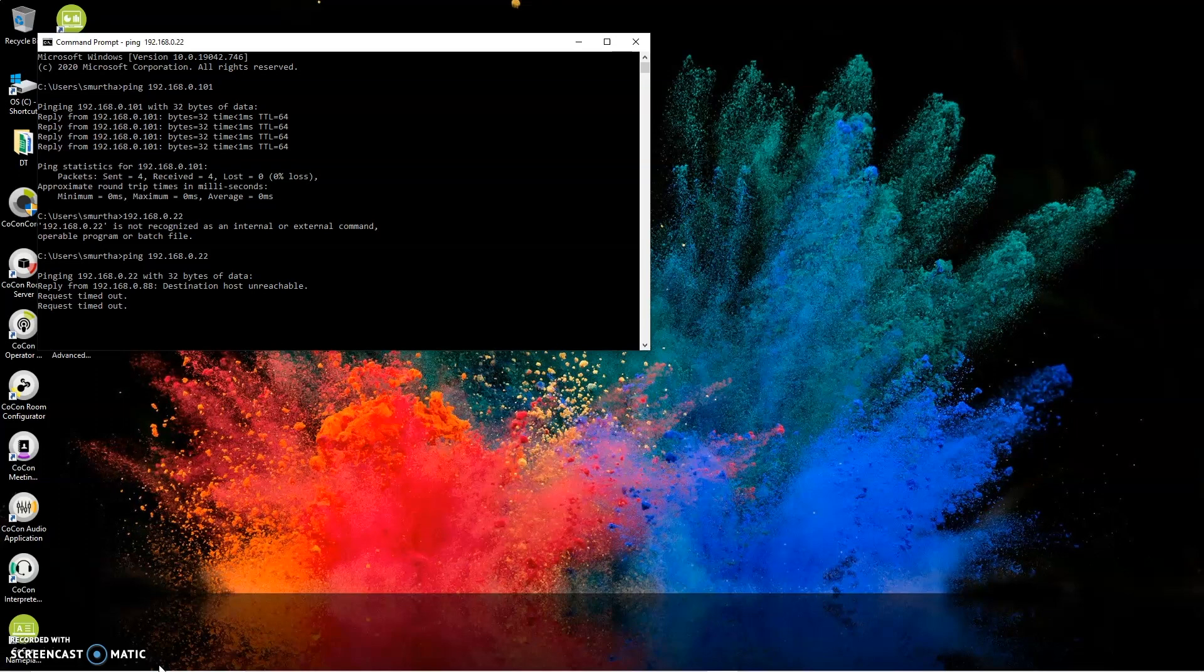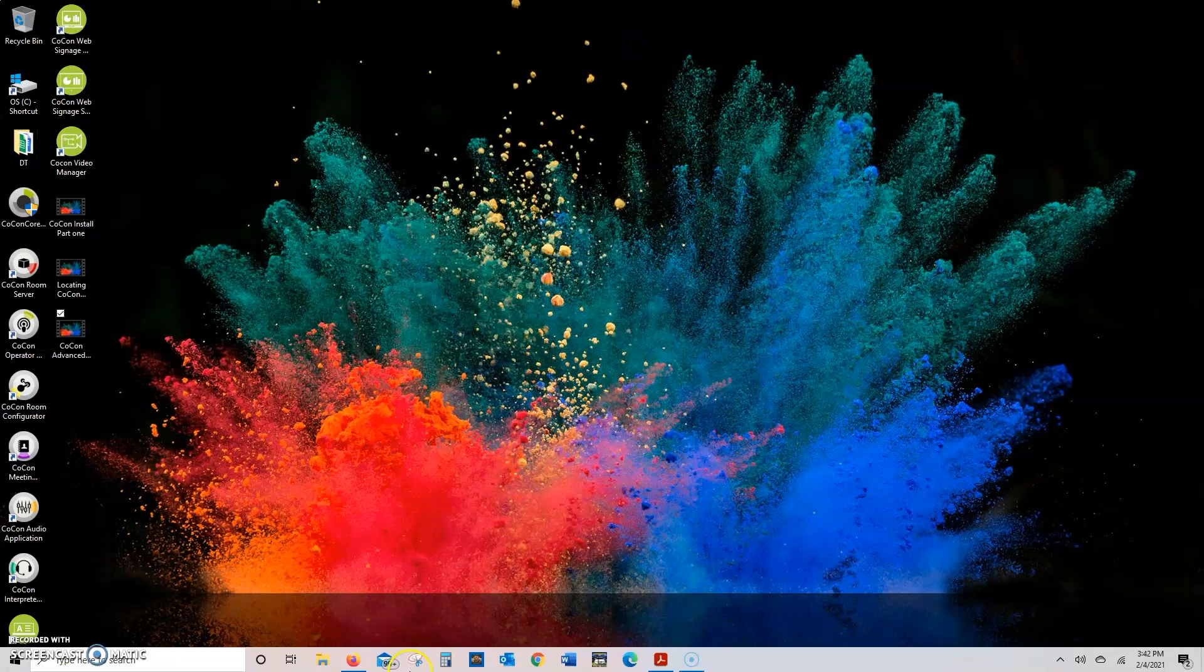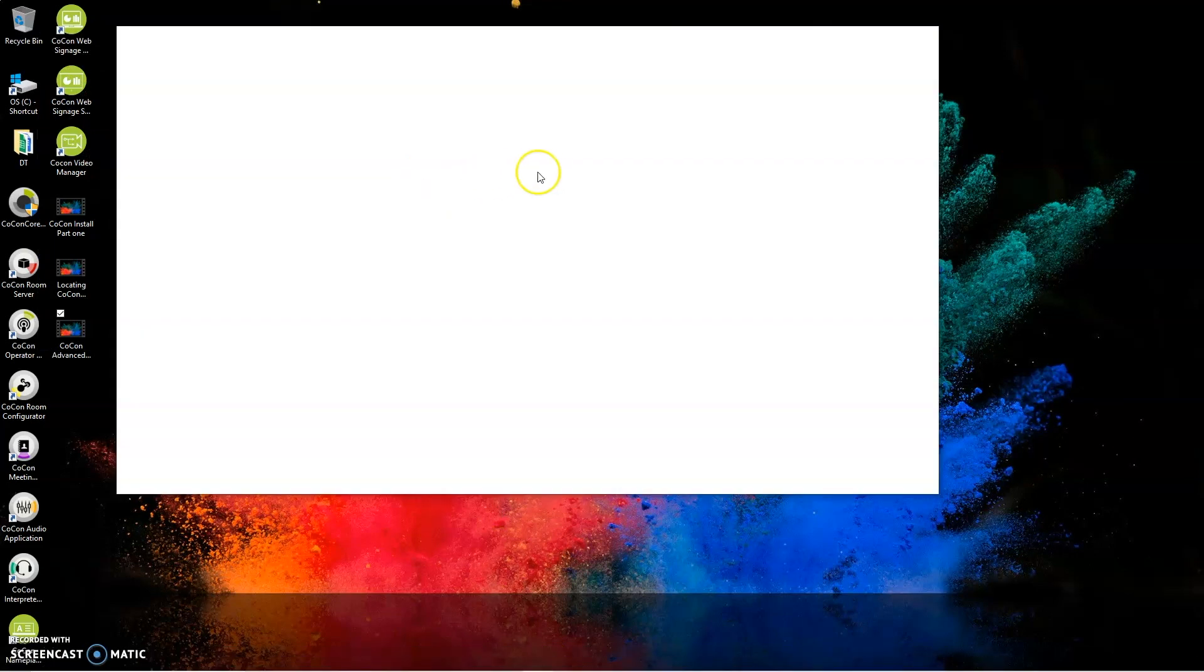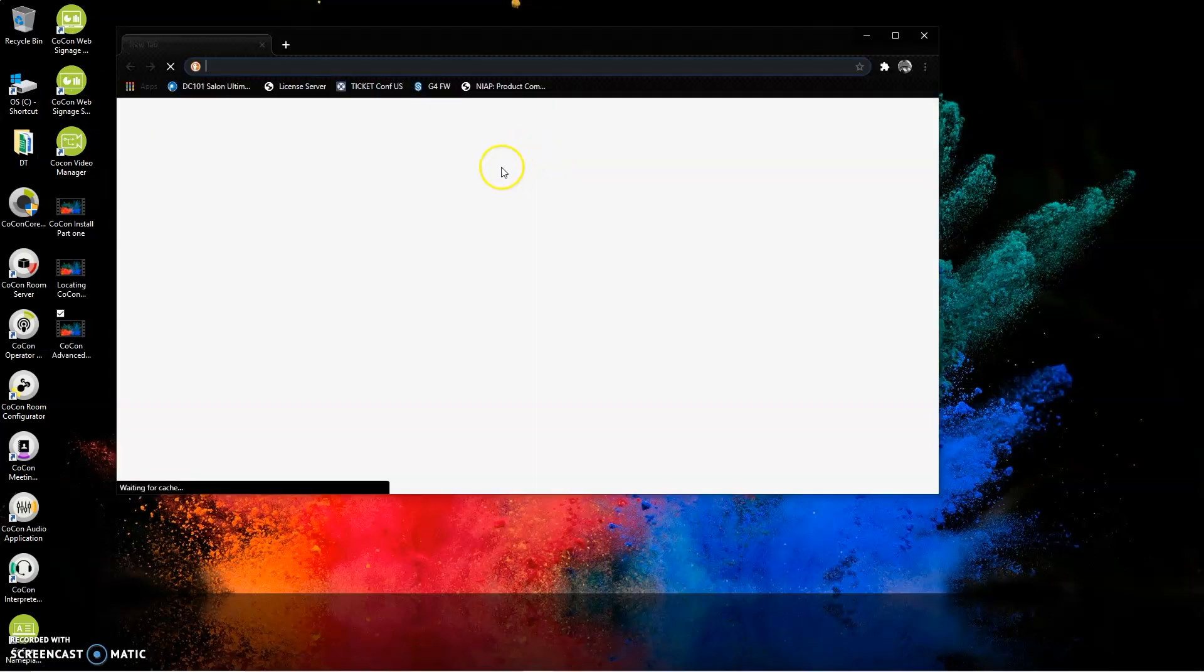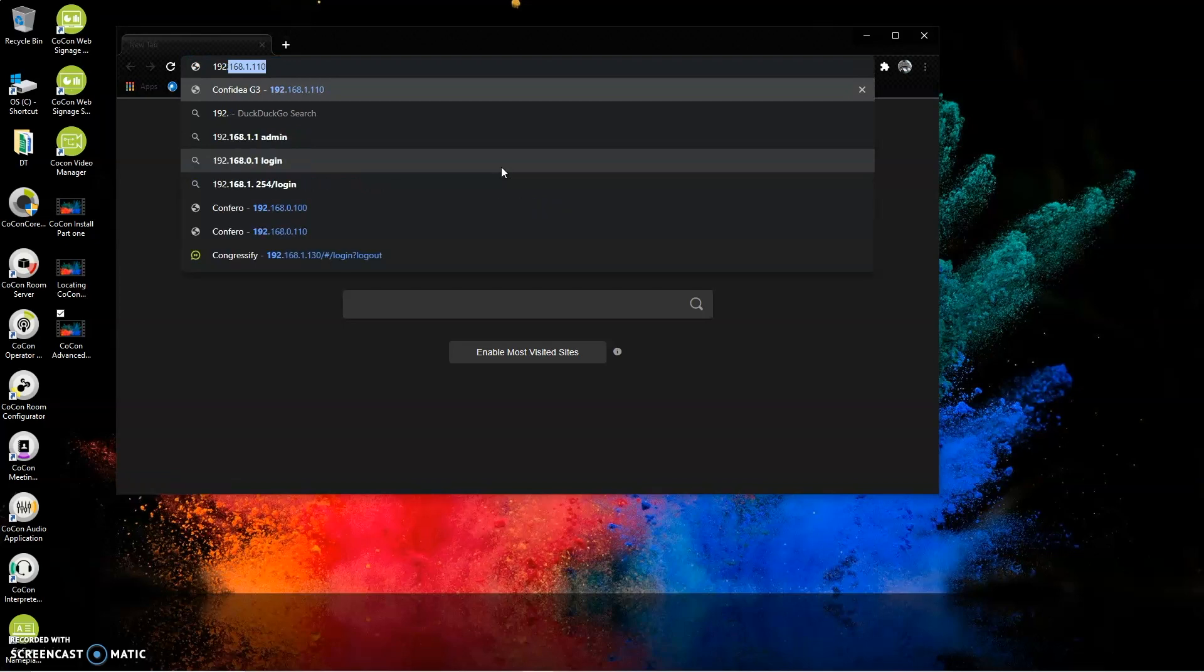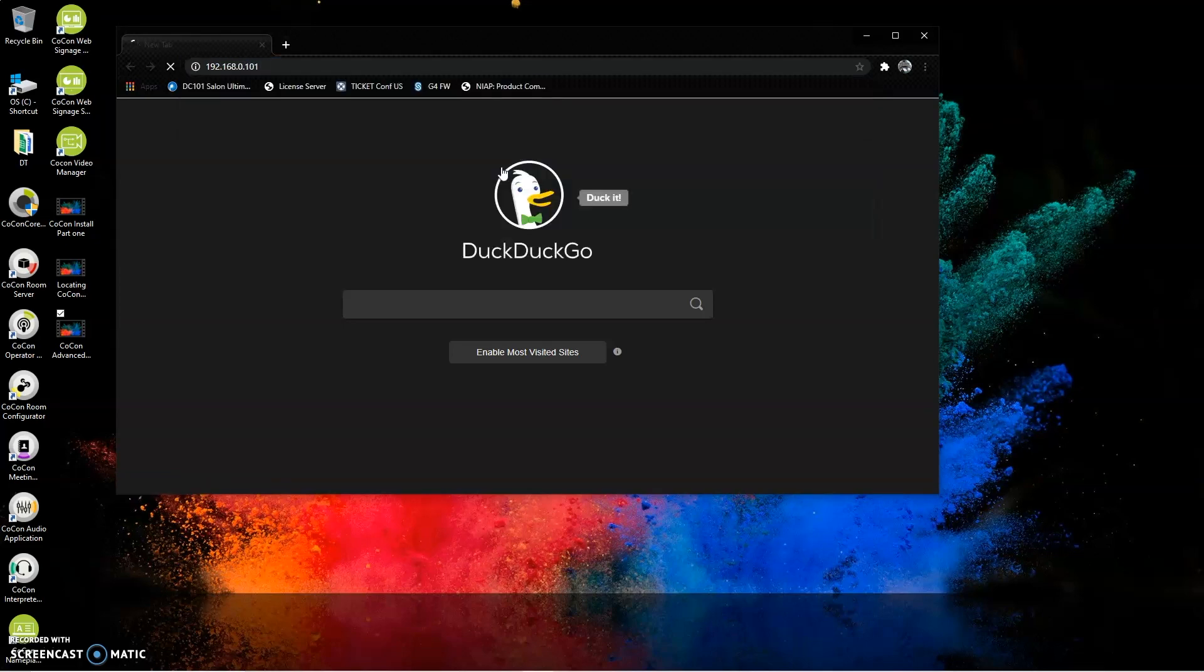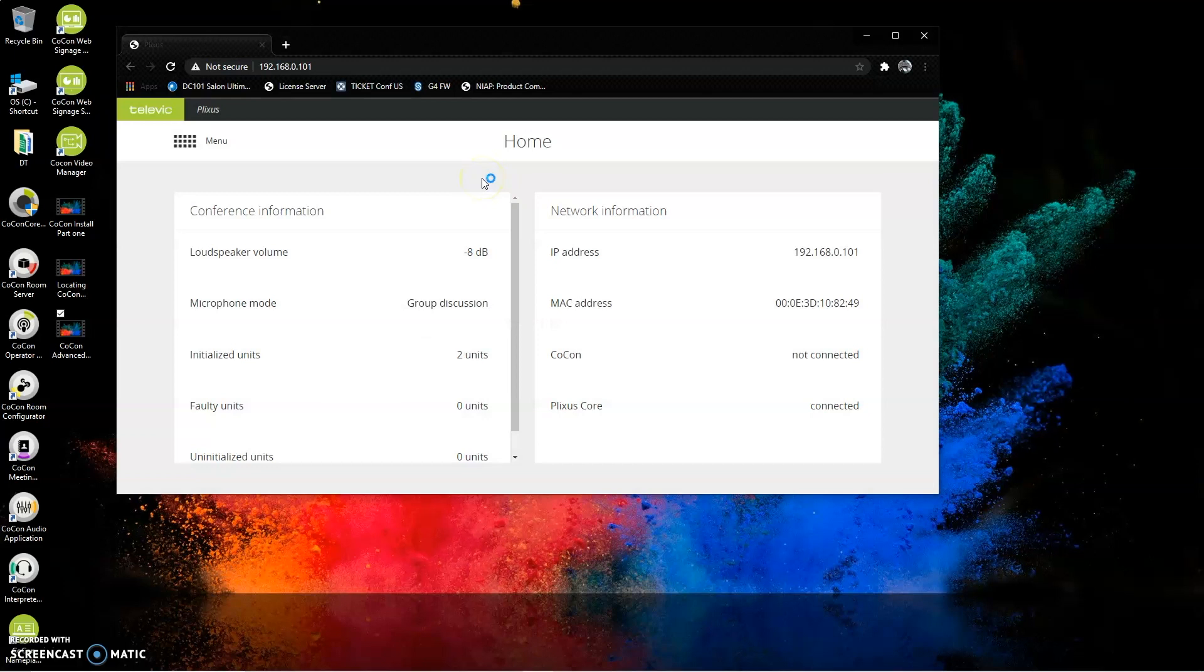The next thing you can do is open your web browser and type in the IP address of the Clixis device or the Televic device in the web browser. And see if you can get into its settings page. If you see its settings page, you have successfully configured and are successfully connected to the Televic product.